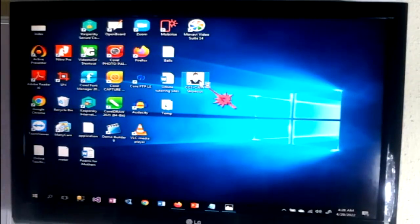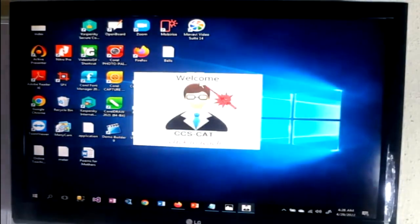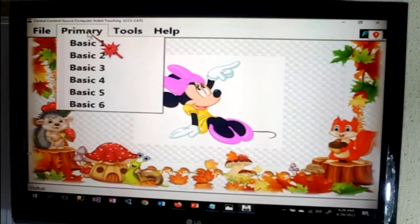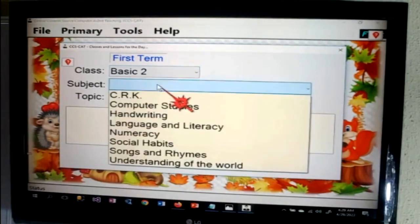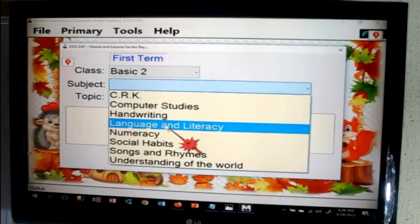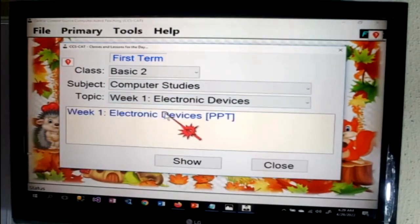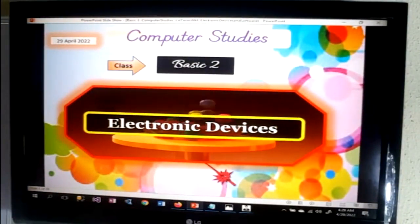Now we want to take a class, for example, electronic devices. Let's go to primary — we're using primary here, Basic Two. The subject is computer studies and the topic is electronic devices. Click on show. That's the annotation grabber.